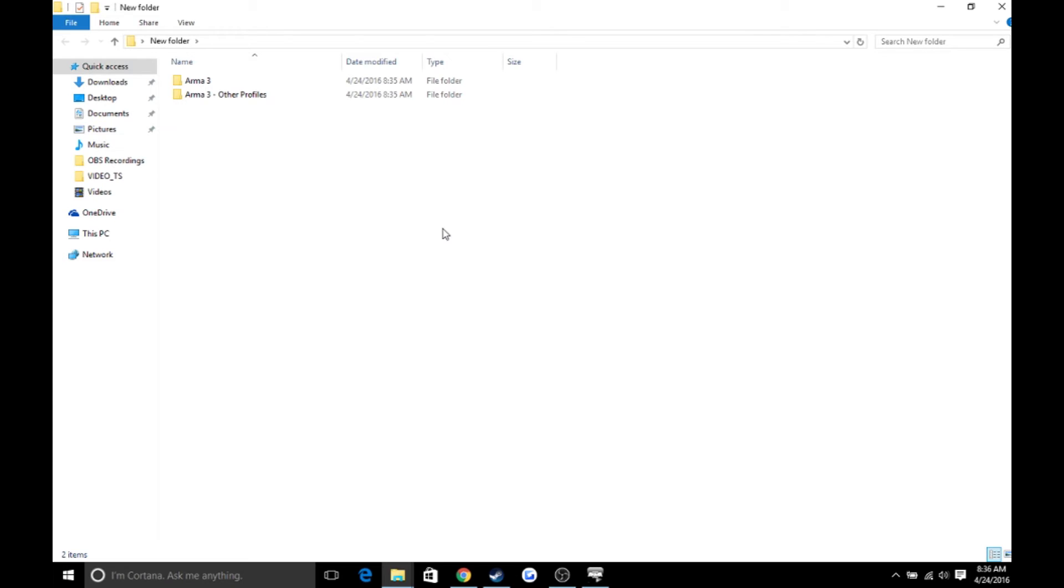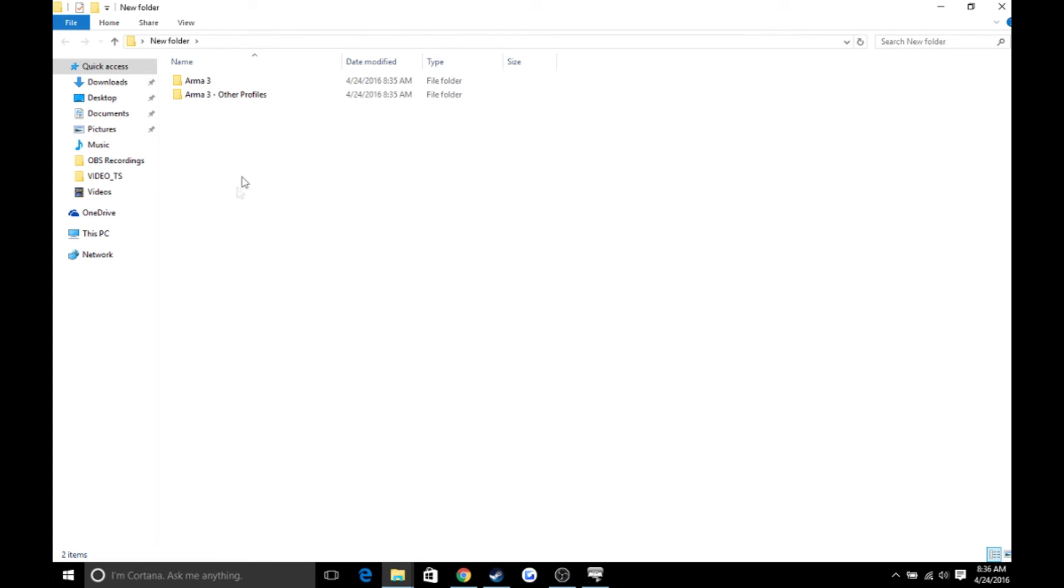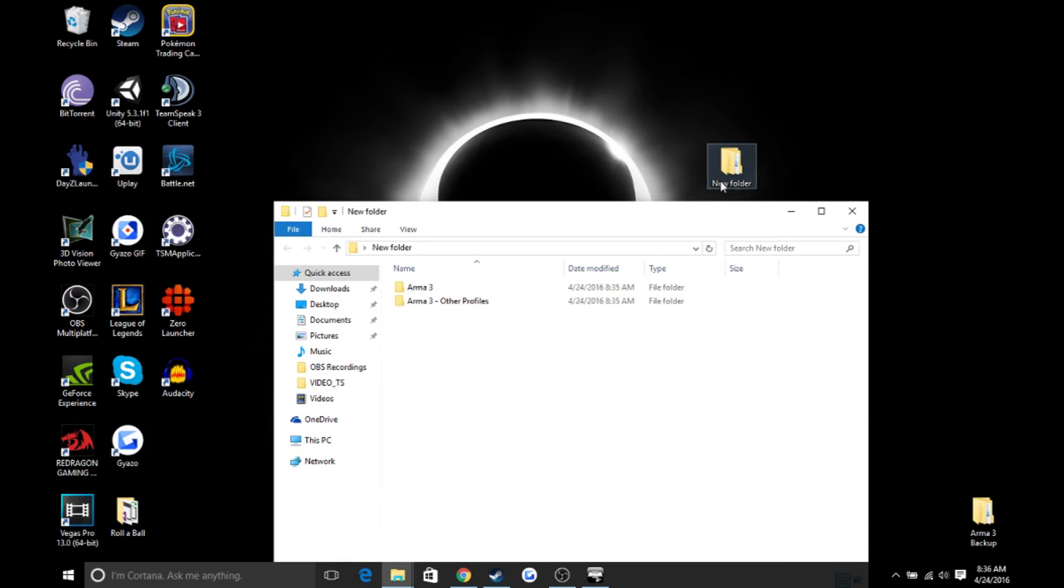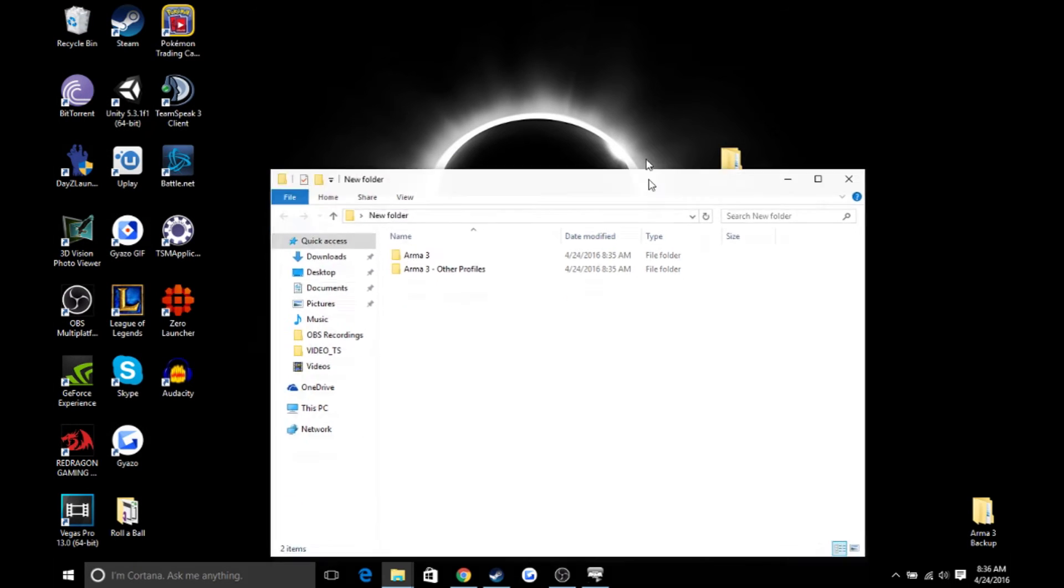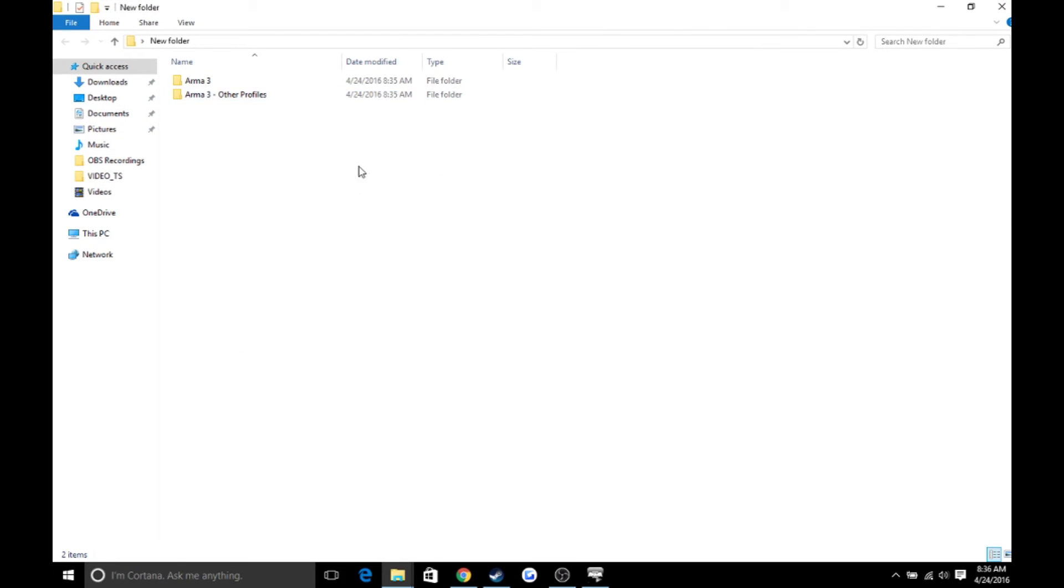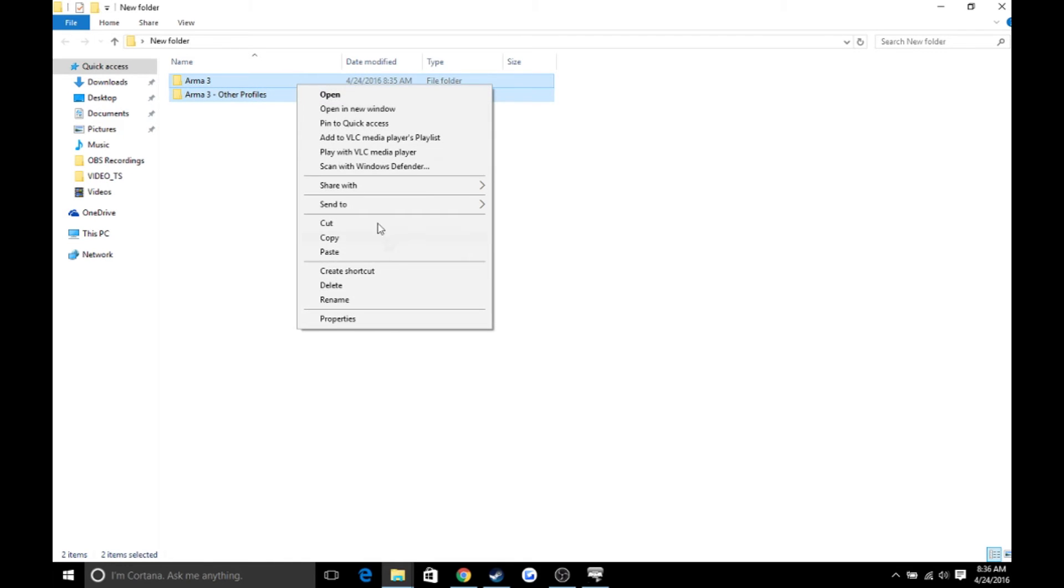So once you have them where they're at right now, you're going to want to go to this folder right here, your new folder that you just created. When you want to put it back, when you get deleted or something, copy these folders.